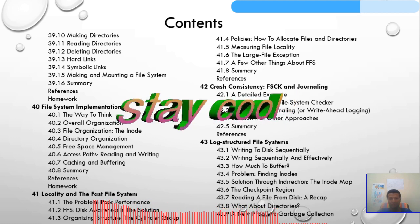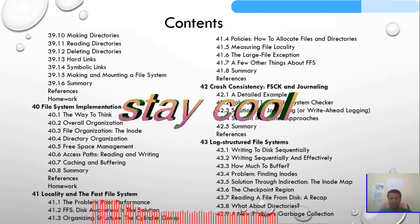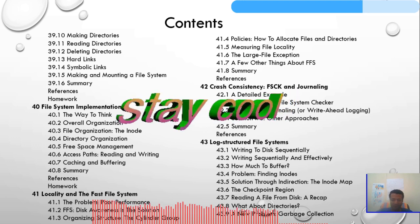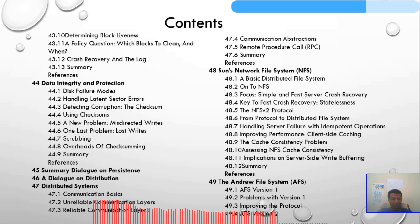Chapter 43 covers writing to disk sequentially, writing sequentially effectively, how much to buffer, finding the inode, the inode map, the checkpoint region, and everything will be discussed. Chapter 44 covers data integrity and protection: disk failure modes, handling latent sector errors, detecting corruption, checksums, and other issues.